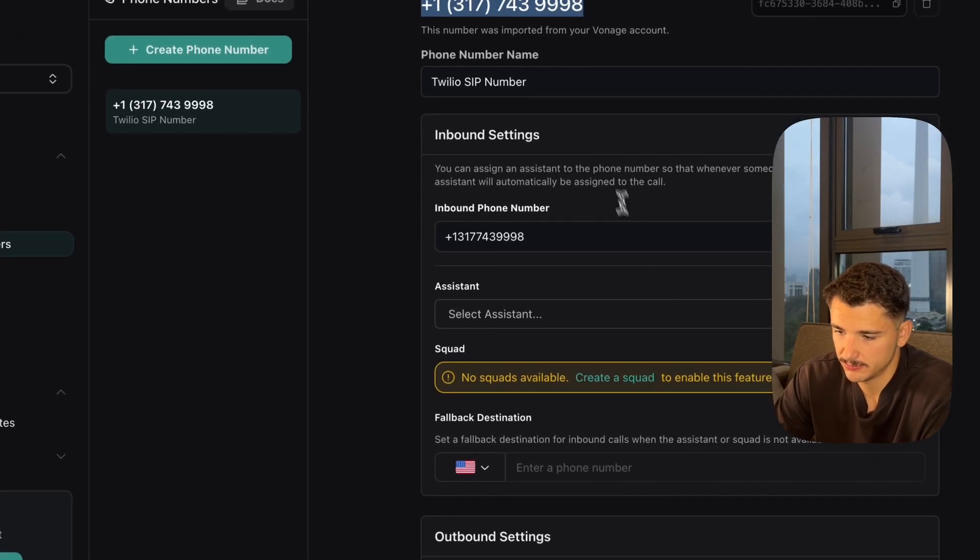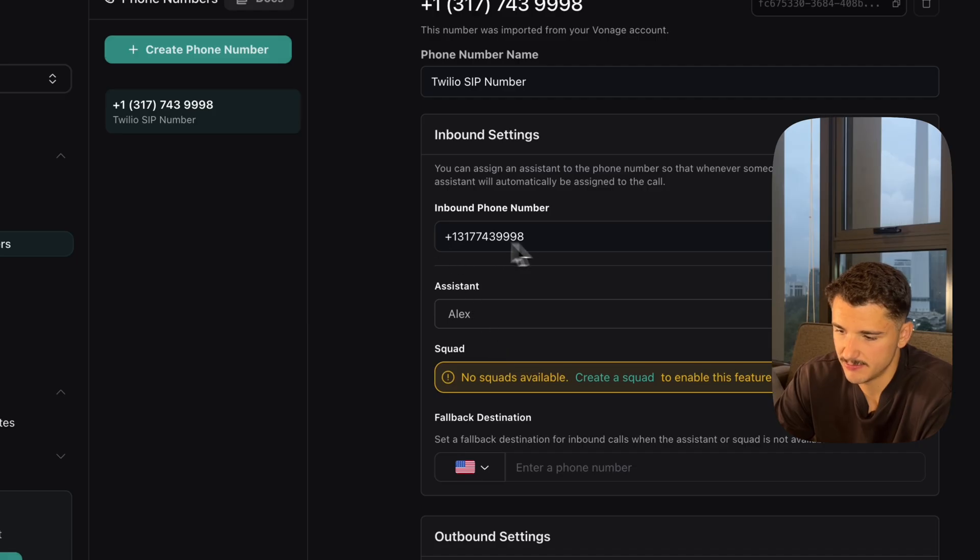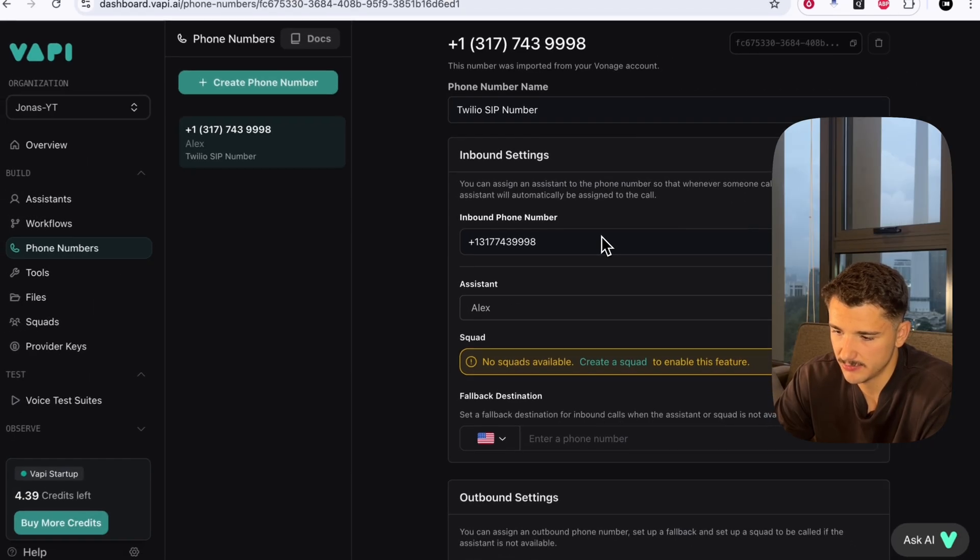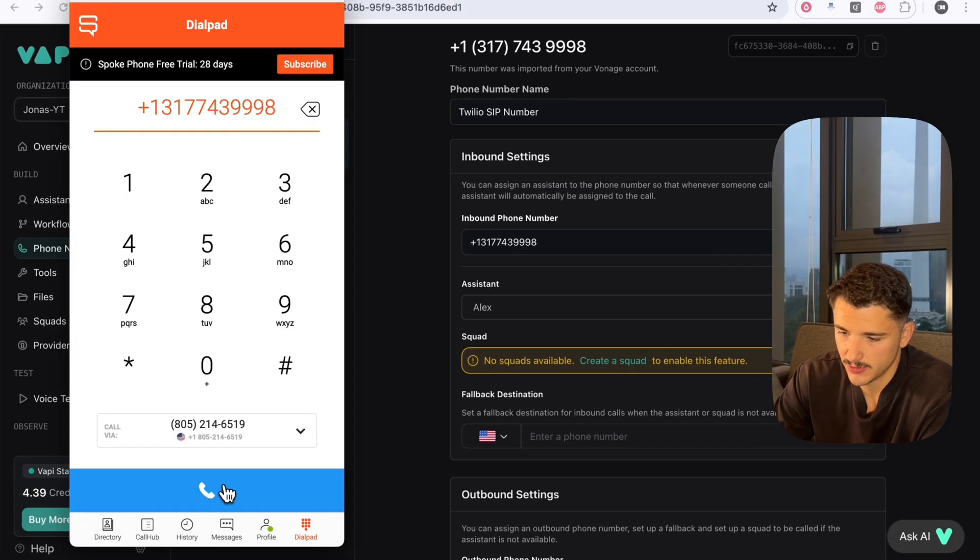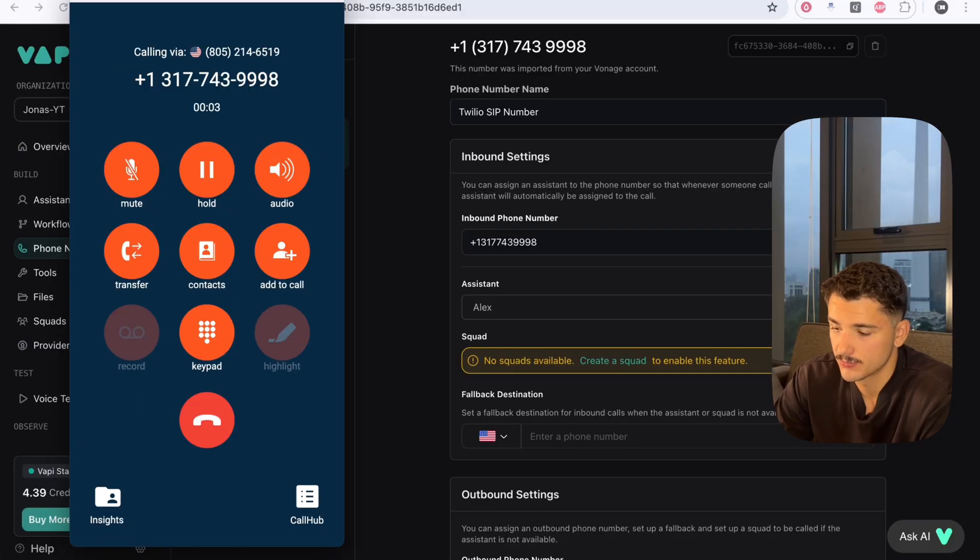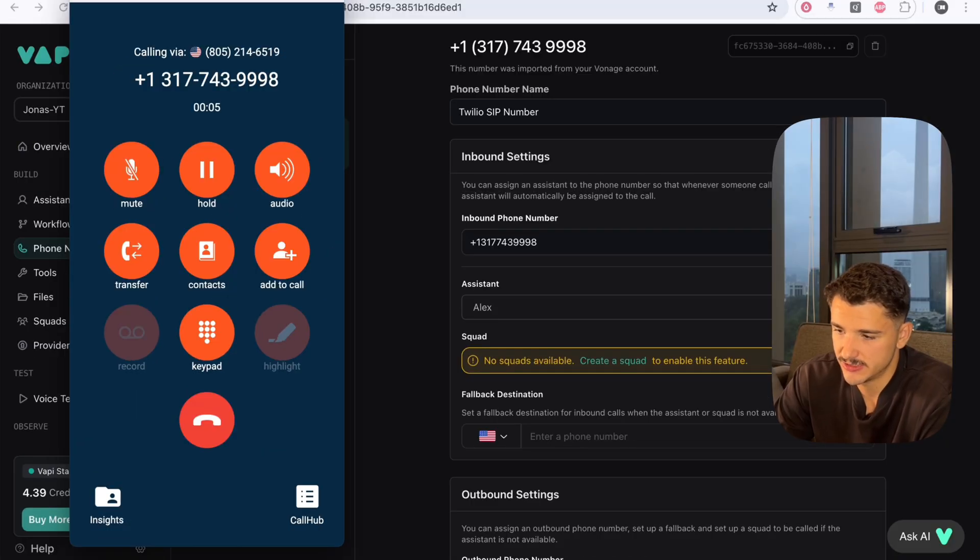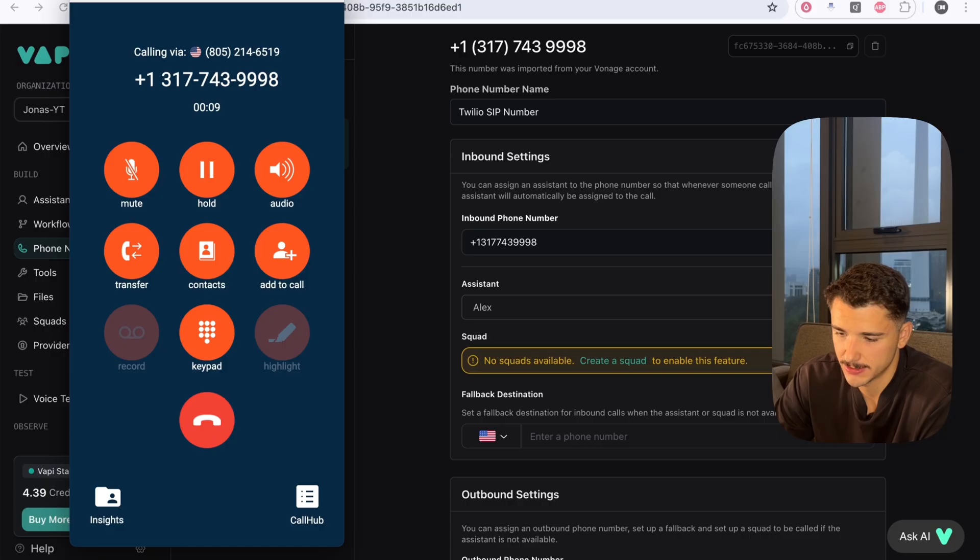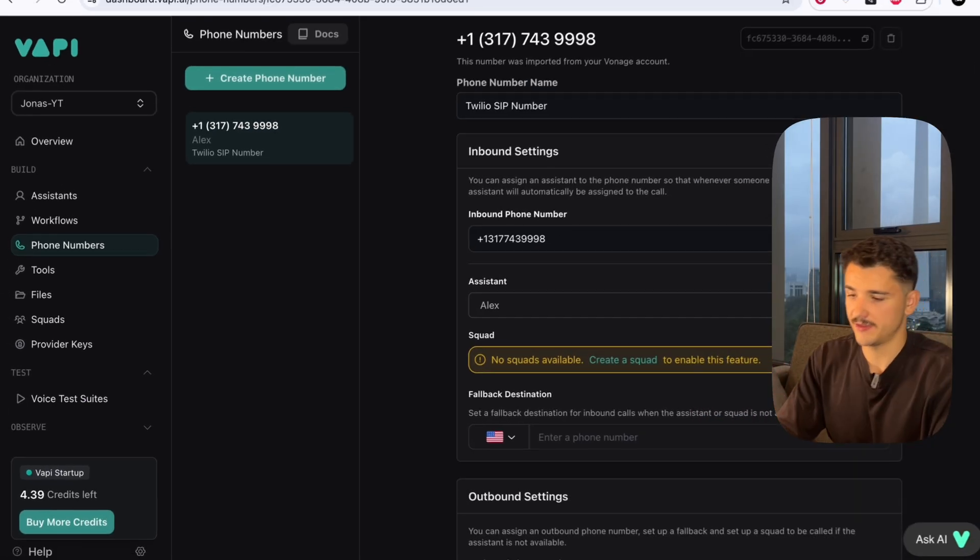If we head back over to Vapi, assign an assistant to our inbound number, and we'll call up that inbound number. Call this number. How can I help you today? Hey, I just successfully made a SIP trunk. That's great to hear. Cool. So there we have it as far as Twilio goes.